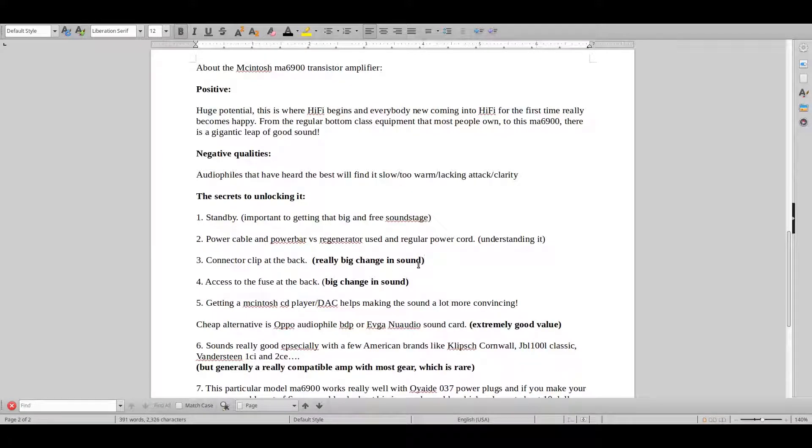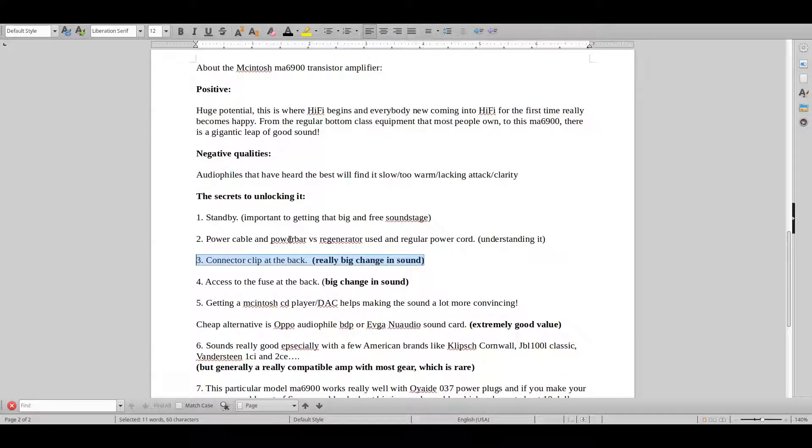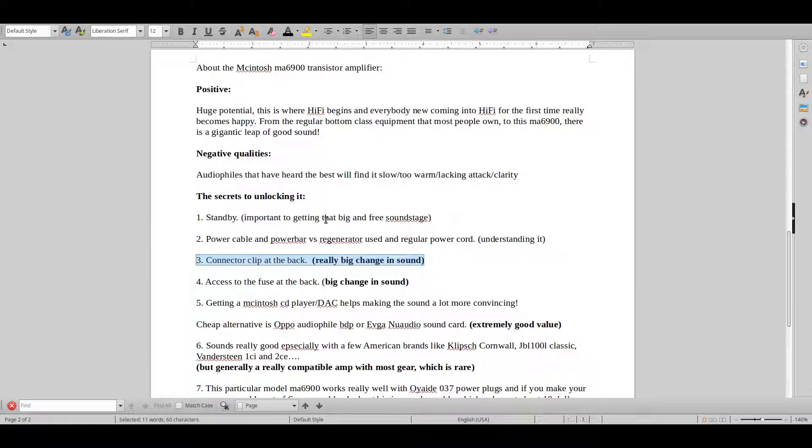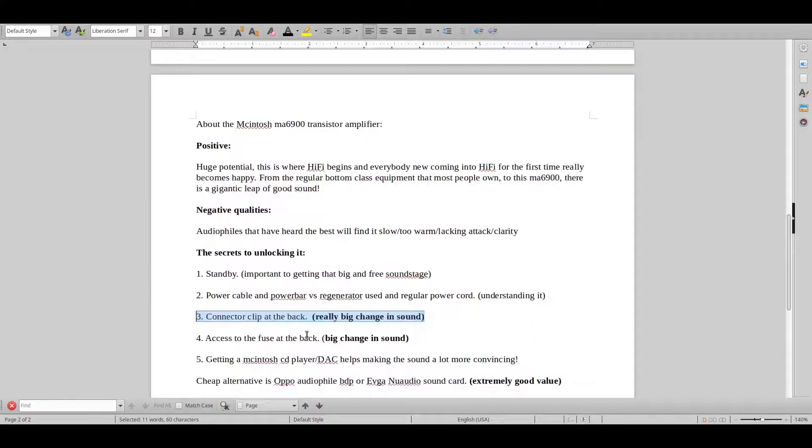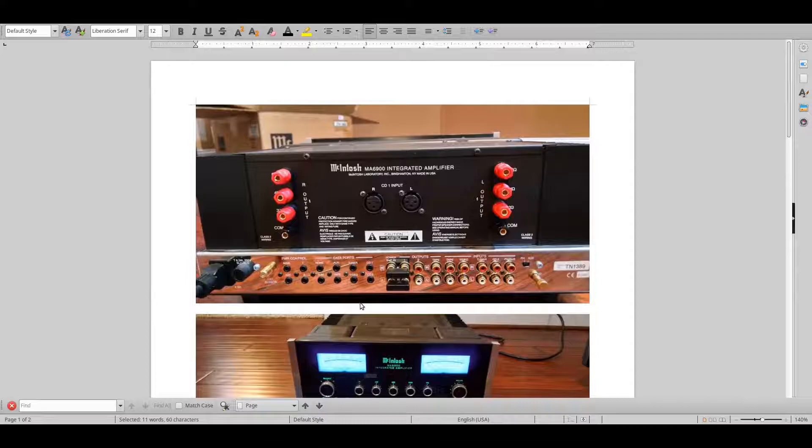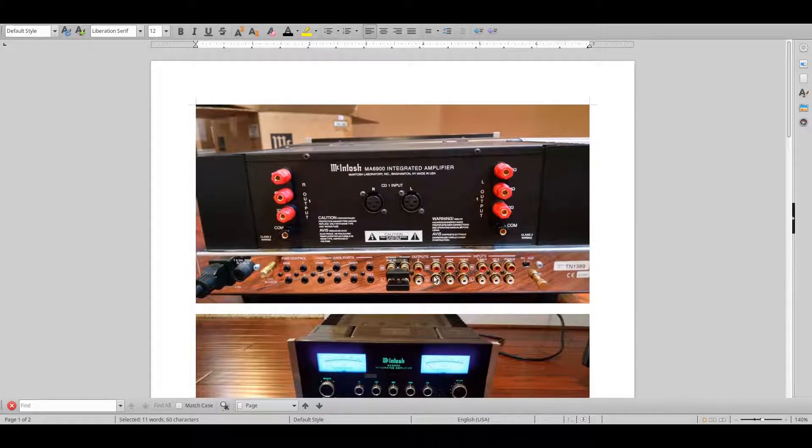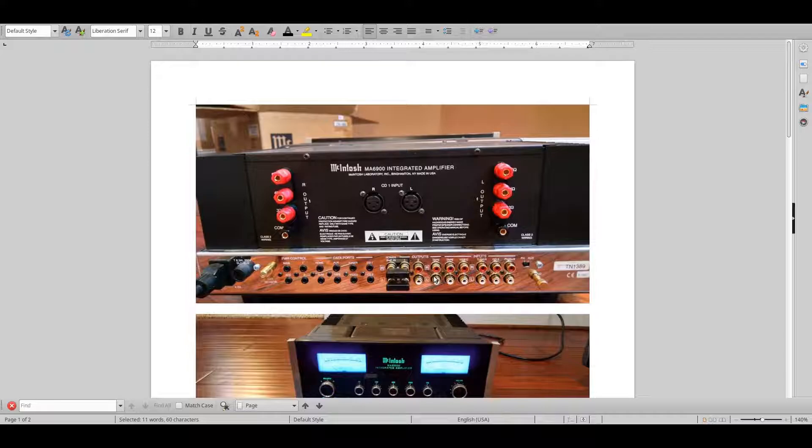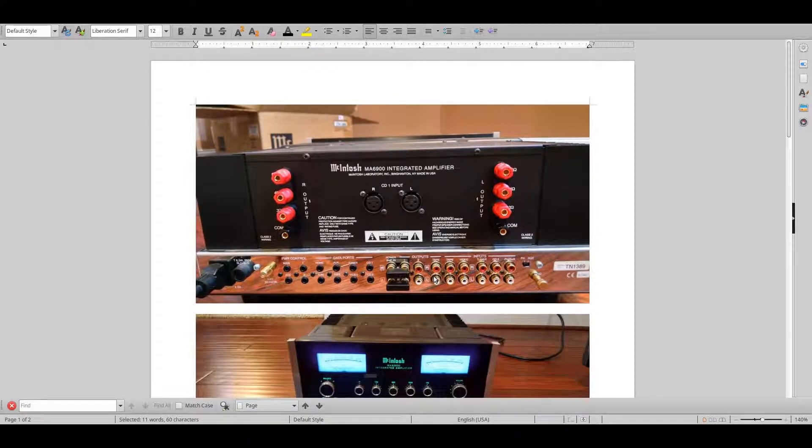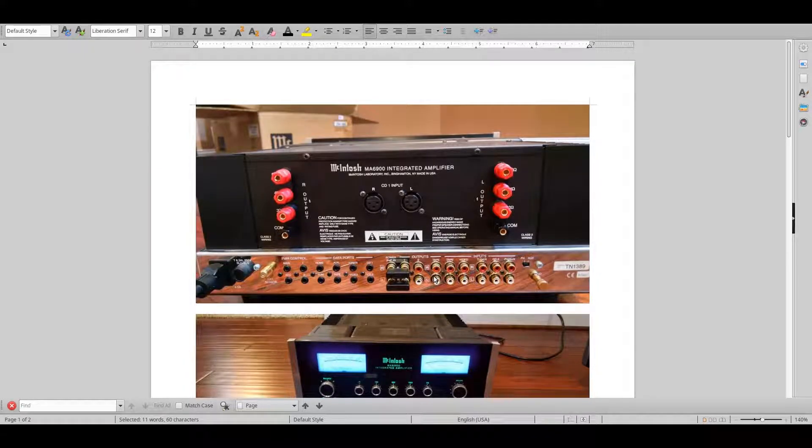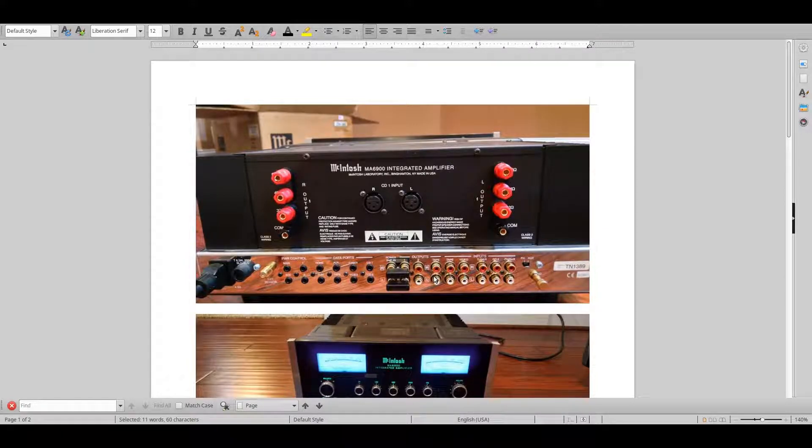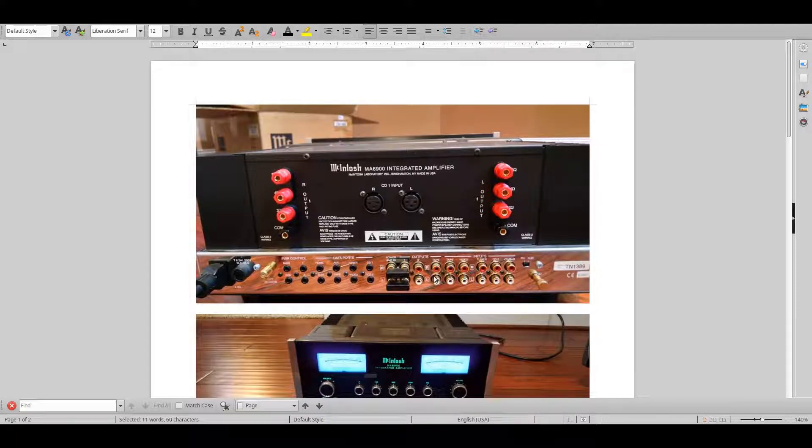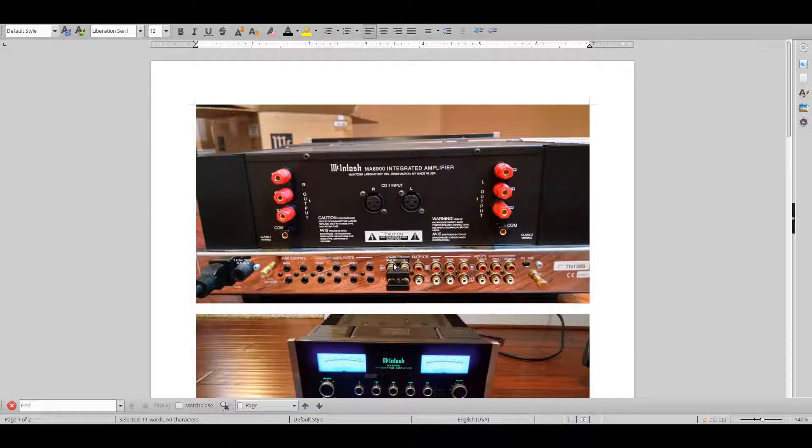So on to our third tip here. And this is a really big tip that almost no one really covers. This will really change the sound a lot. So connect the clip at the back. Let me show you what that is.